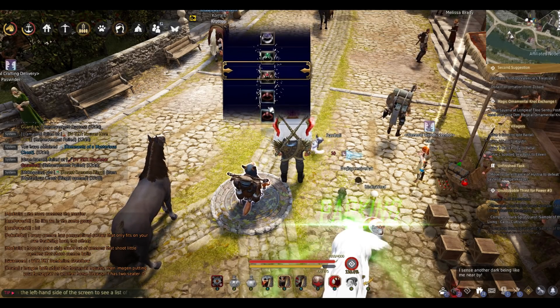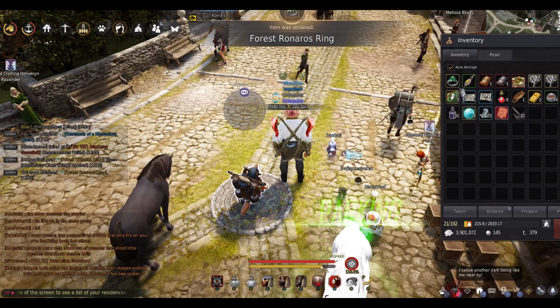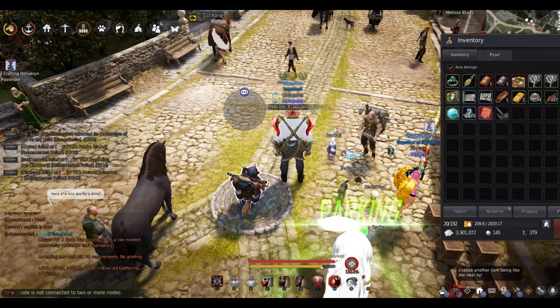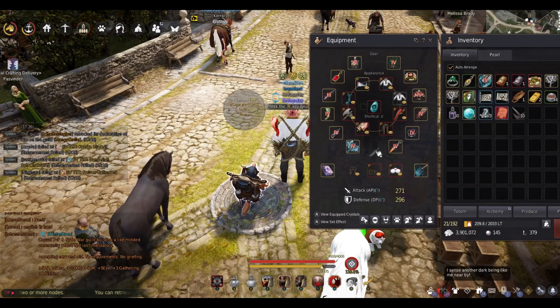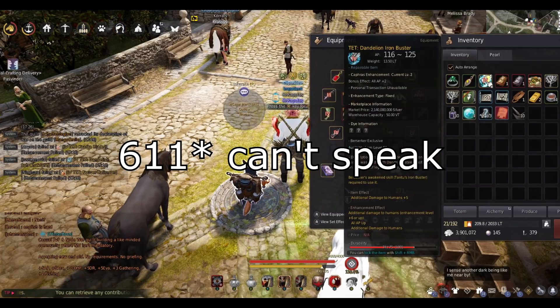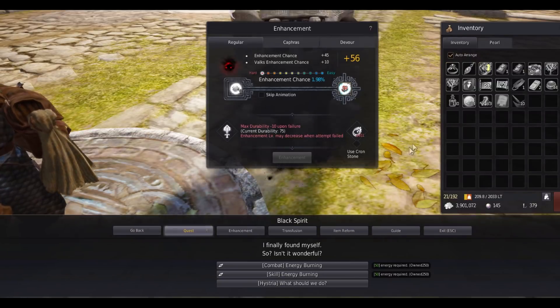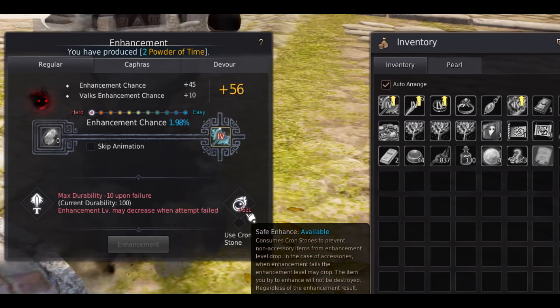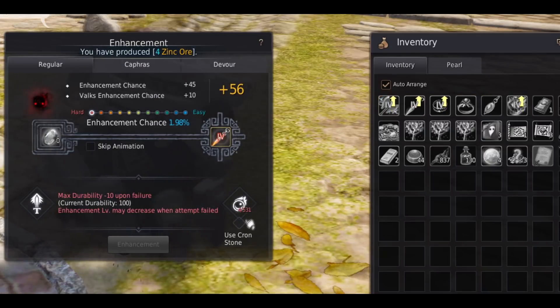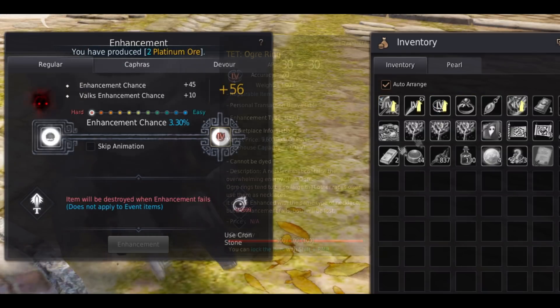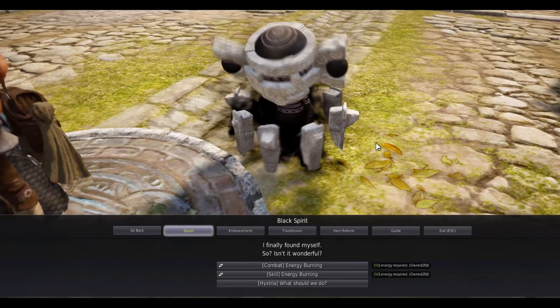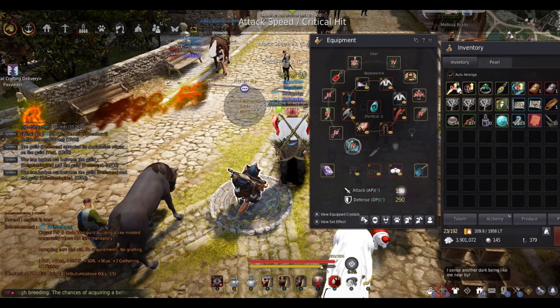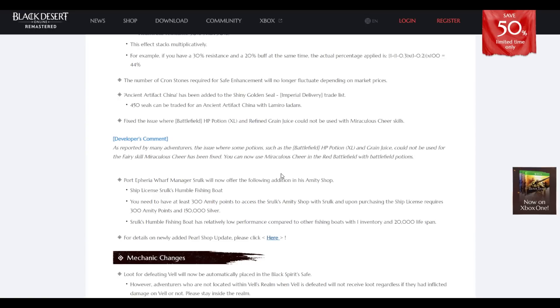This is so good. The number of cron stones required to safe enhance will no longer fluctuate depending on the market. I'm not sure how much it took before. I think it was 1600, 1611. It's still the same, 531. That's a lot, but now it doesn't fluctuate depending on the price. That's good I think.